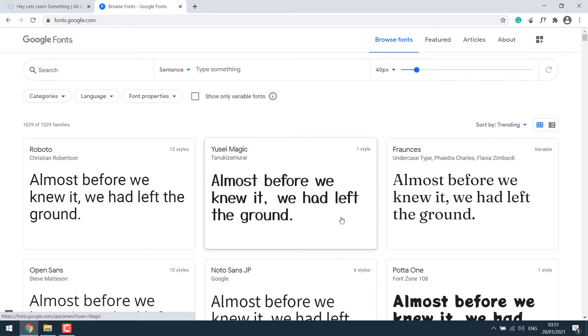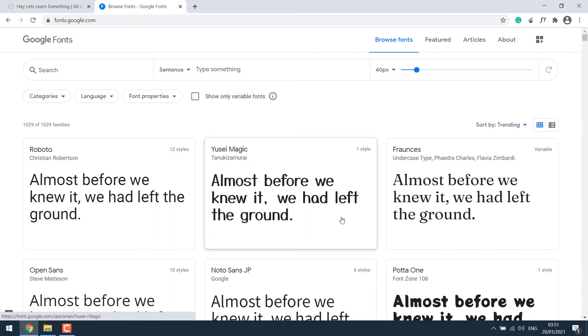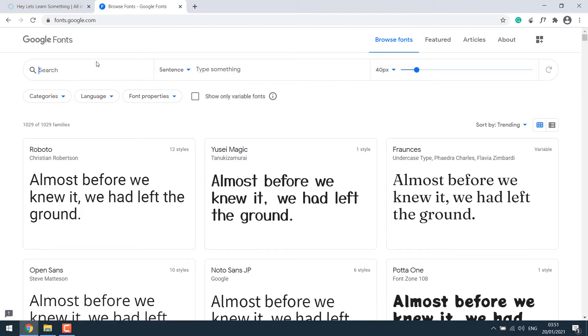So Google offers lots of fonts. These are free and you can use these fonts on websites or any creative designs like a logo or banners or posters and many more. In most cases, the fonts here are free for commercial use. But please do check the license information on the files you download.